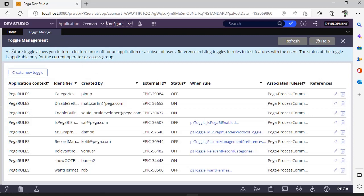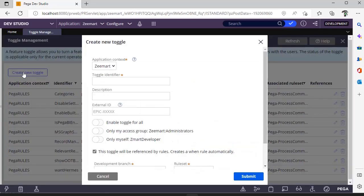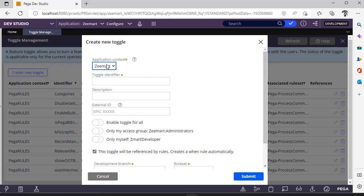Here you can see a feature toggle allows you to turn a feature on or off for a subset of users or for an entire access group. Here are out-of-the-box toggles available in the system. Now I want to create a new toggle and select application context.